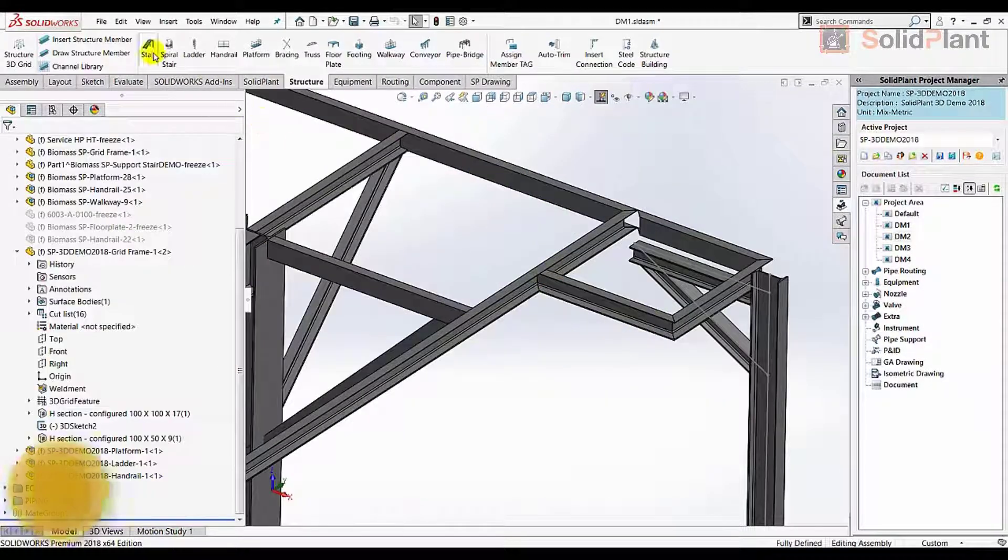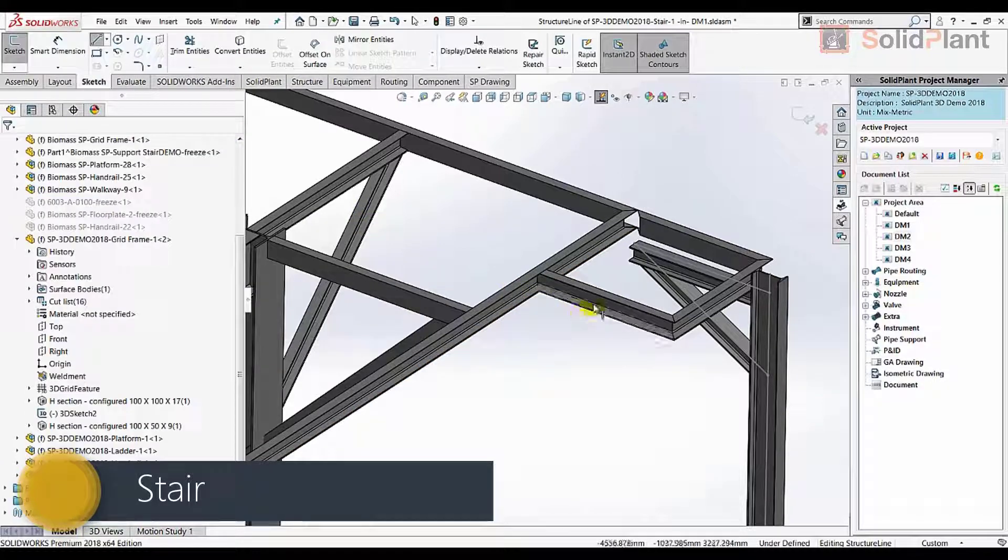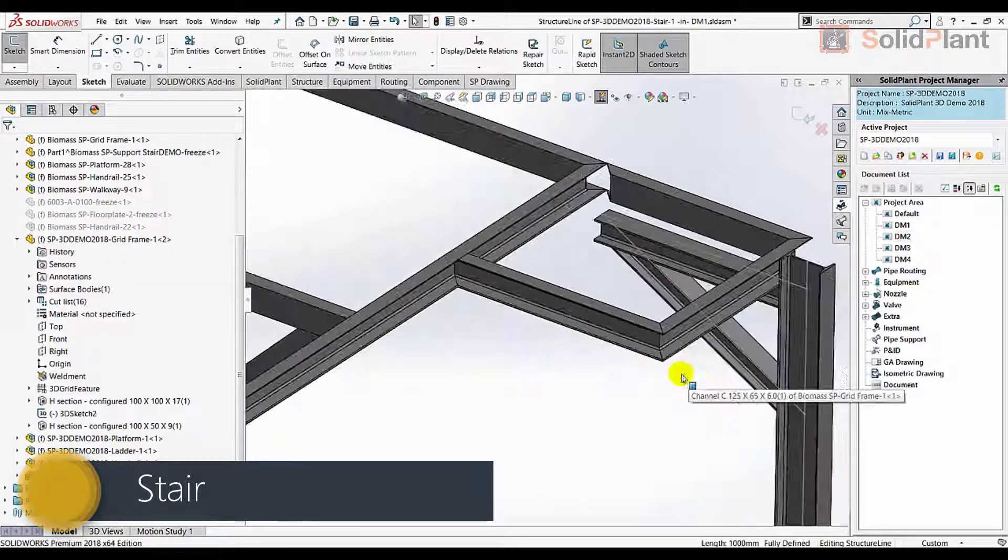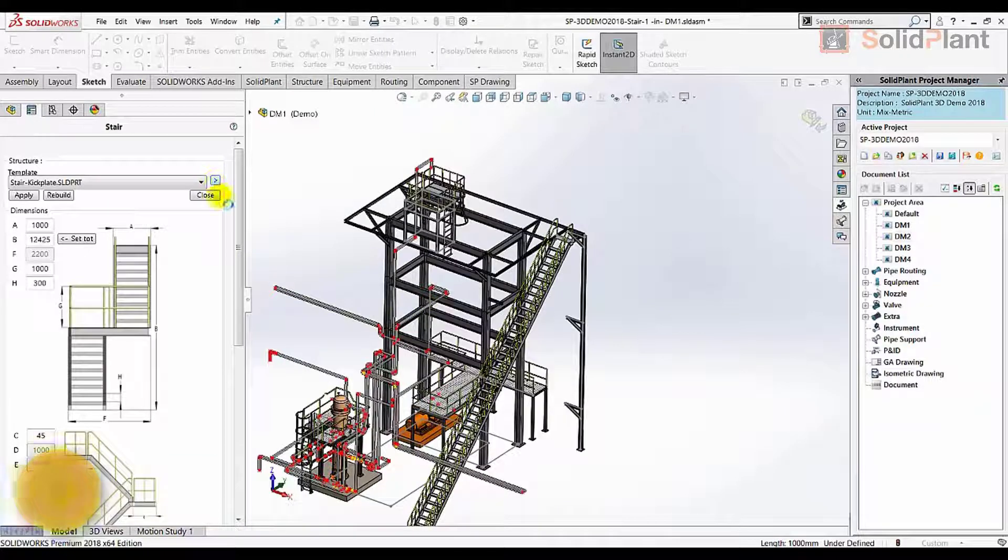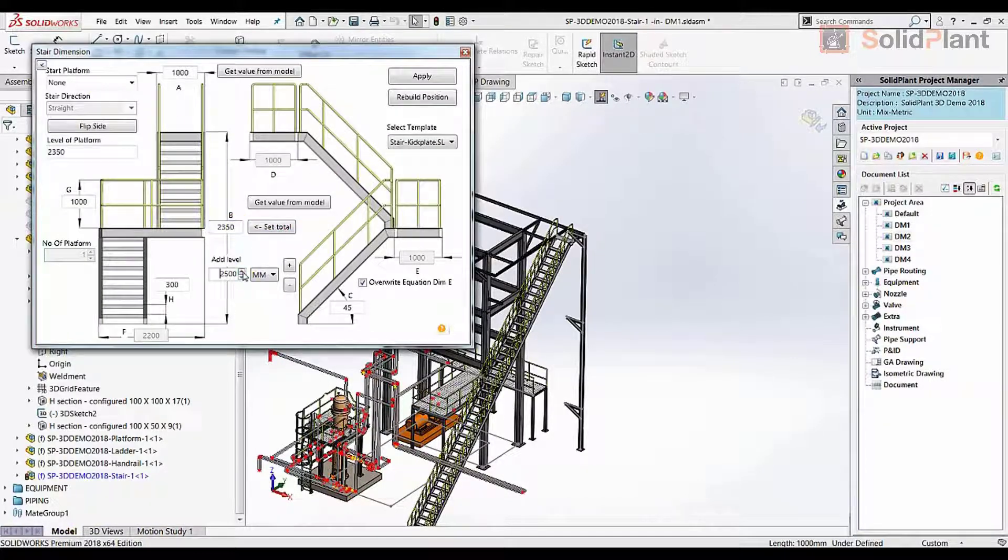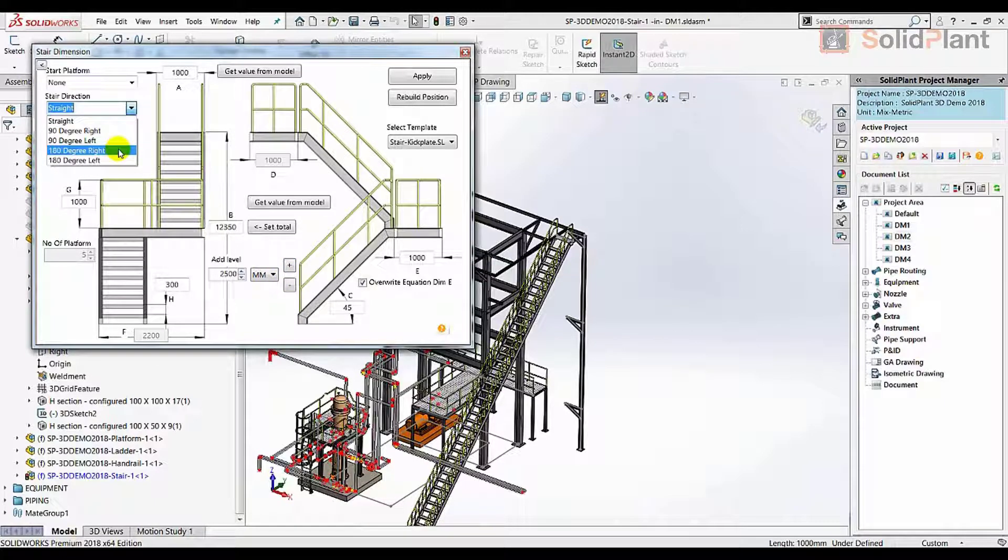The process of placing a complicated flight of stairs that would normally take hours to design can be reduced to mere minutes for an experienced Solid Plant user. The template menu gives the user the freedom to design his stairs in any angle, direction and size.